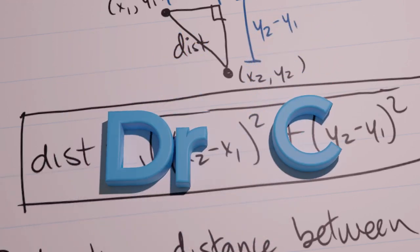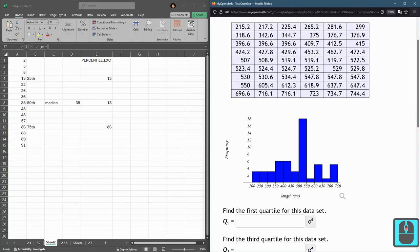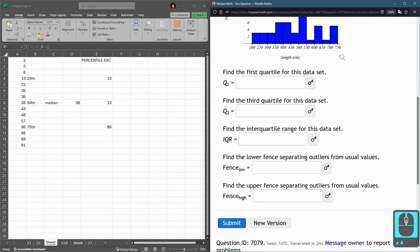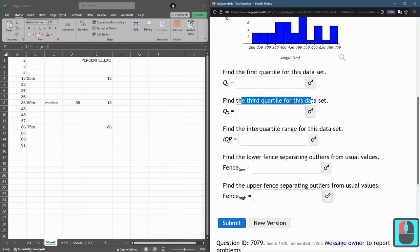In this problem, we're given a pretty good-sized data set, and we're asked about first quartile, third quartile, and there is a second quartile, also called the median, but we're not asked about the median here.